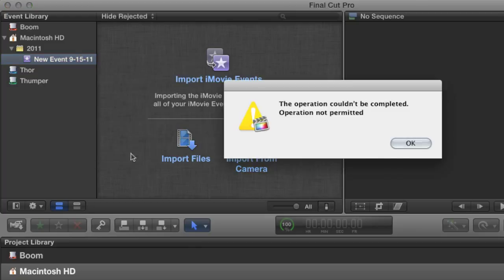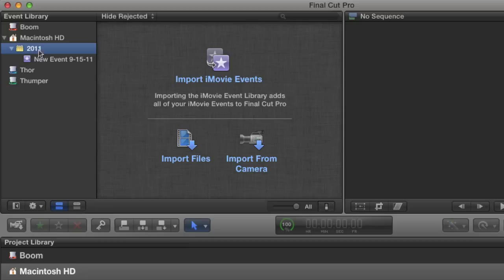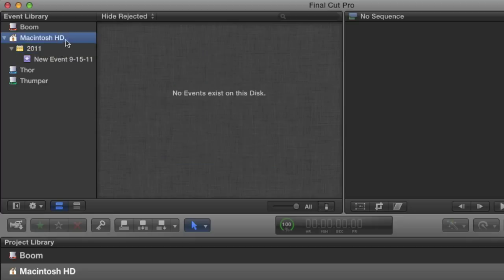Now there are a few things about the default setup of the event library that bother me. First of all I don't enjoy my events sorted by whatever year they were created. Some people might like that but it's not that important to me. Also I don't want to keep events and media on my system drive. It's never a good idea to combine the drive that runs the application with the media that I'm editing.